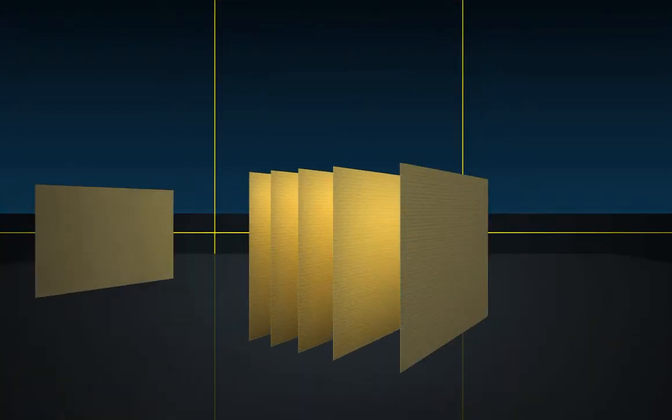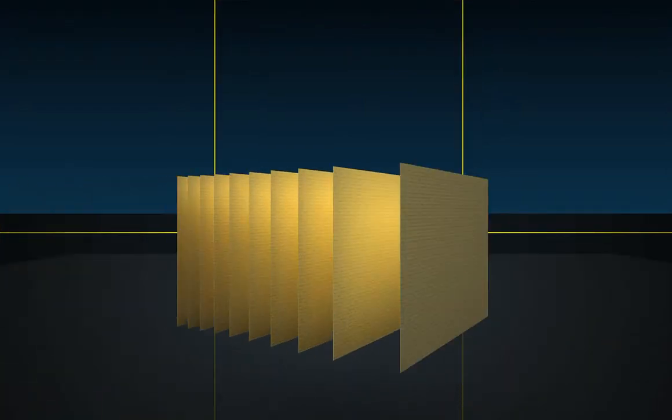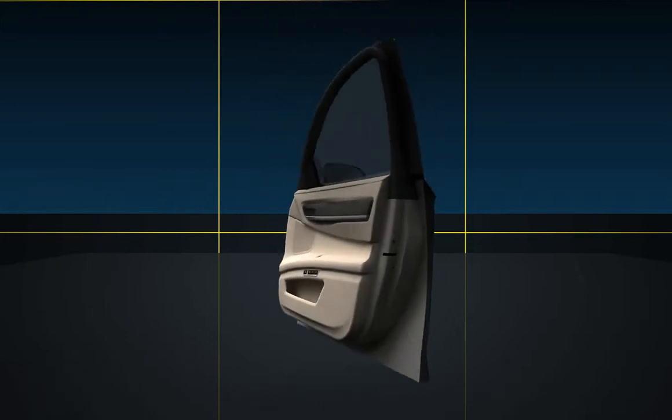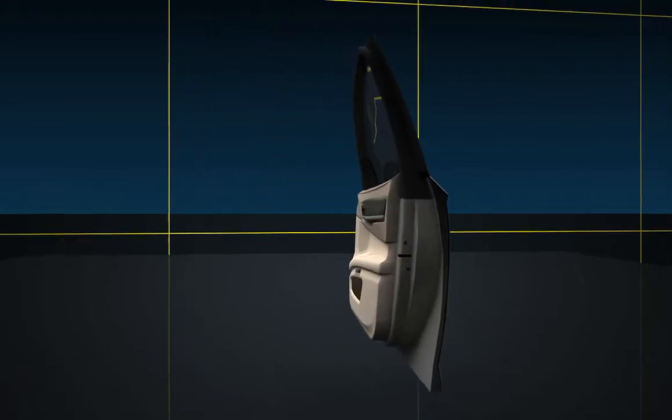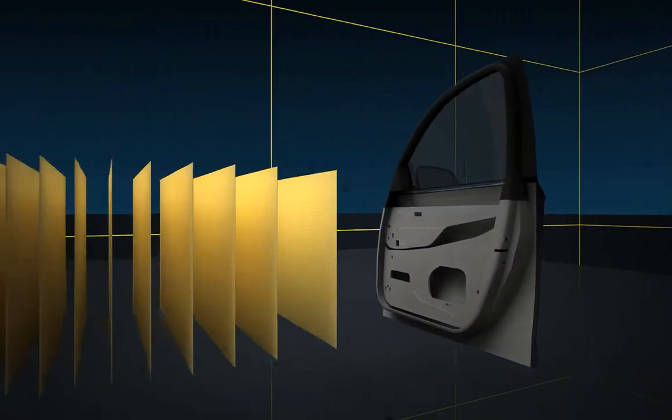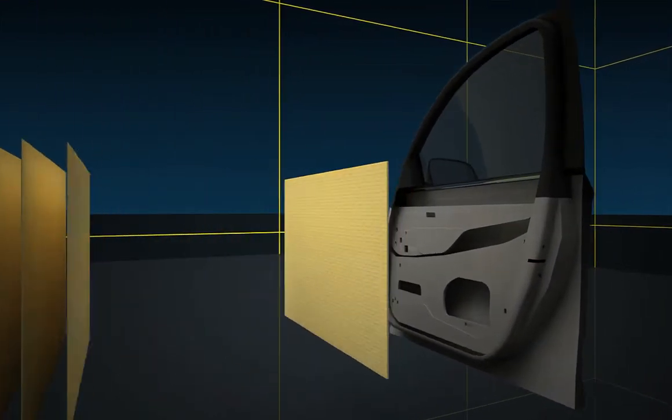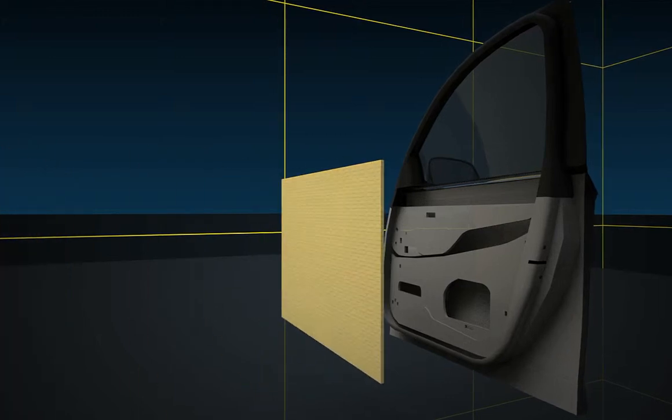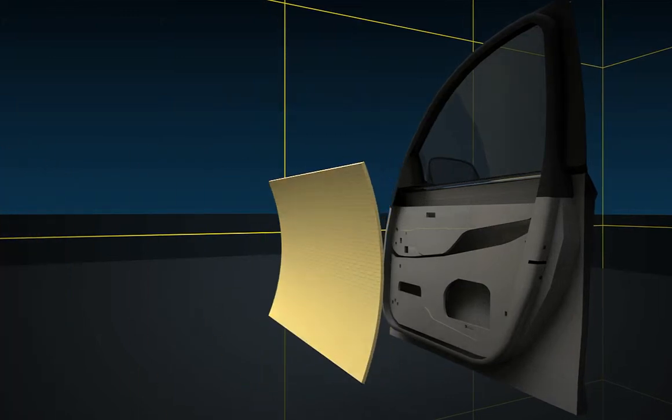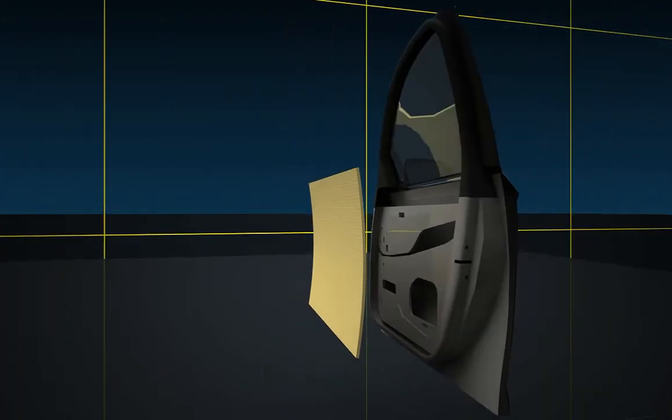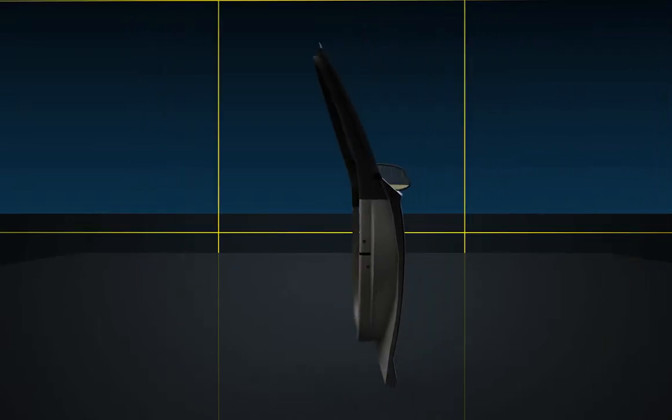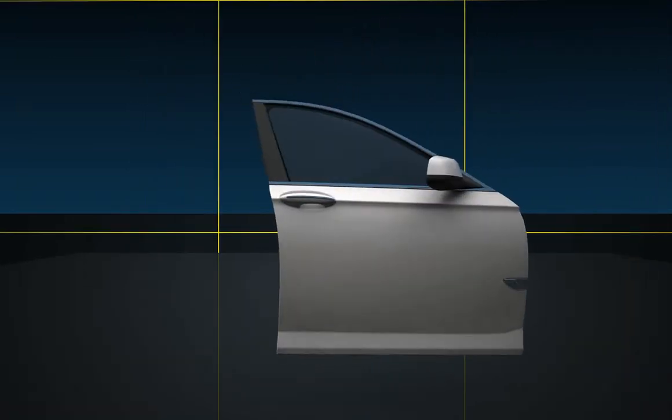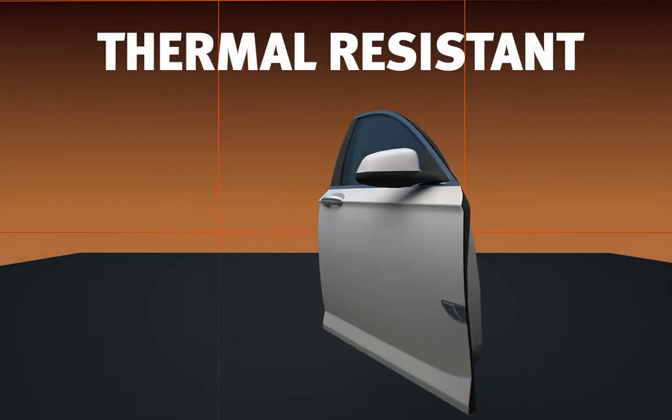The ballistic panels made by consolidating single sheets are lightweight, shapeable, and thermal resistant.